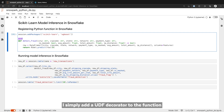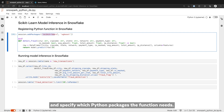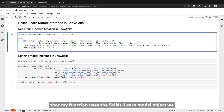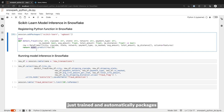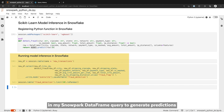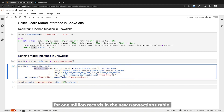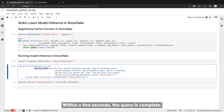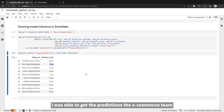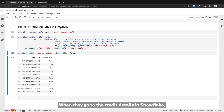I simply add a UDF decorator to the function and specify which Python packages the function needs. Snowpark detects that my function uses the scikit-learn model object we just trained and automatically packages and deploys it to Snowflake. Now, I can use the detectFraud function in my Snowpark DataFrame query to generate predictions for one million records in the new transactions table. Within a few seconds, the query is complete. Without moving any data out of Snowflake, I was able to get the predictions the e-commerce team at StyleMeUp needs to reduce transaction fraud.